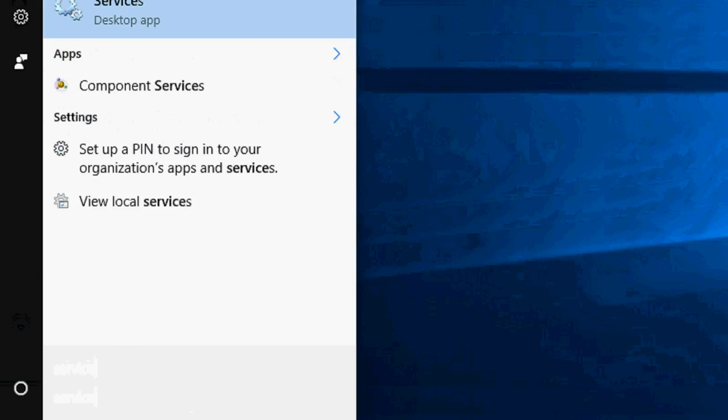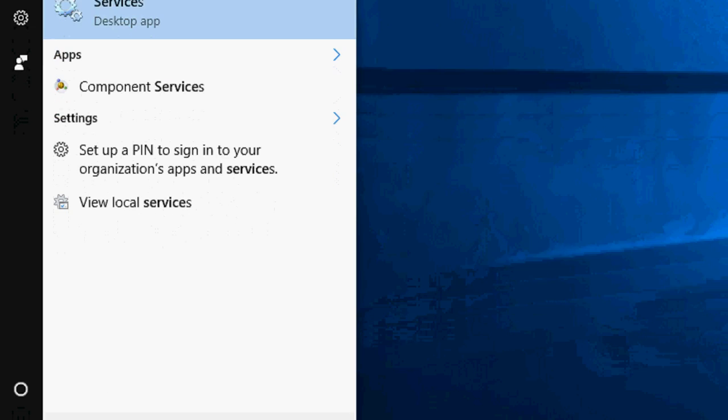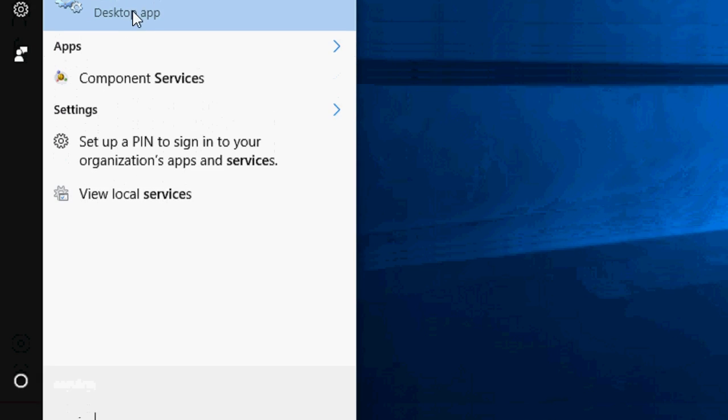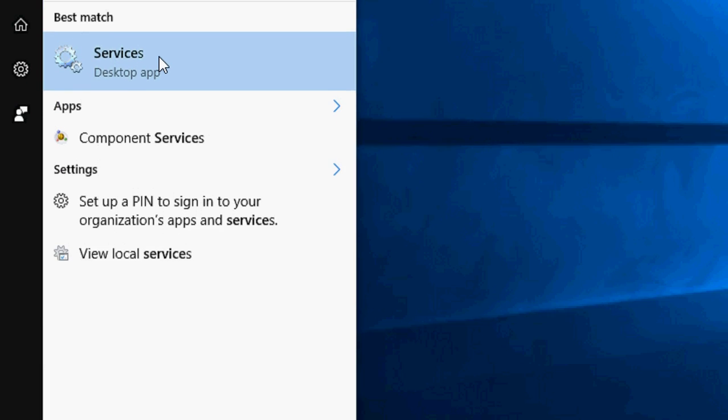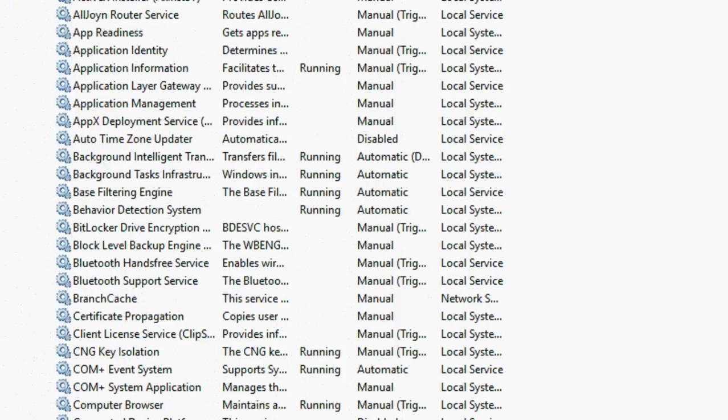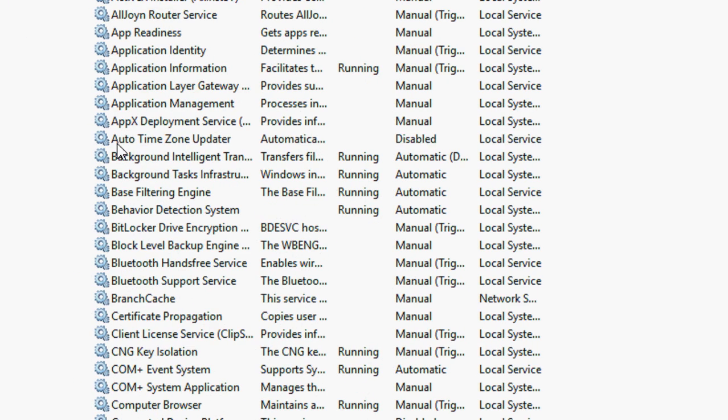You can fix this problem in Windows 7, 8.1, or 10. So in the Start menu, just type 'service' and this will open the Services window.